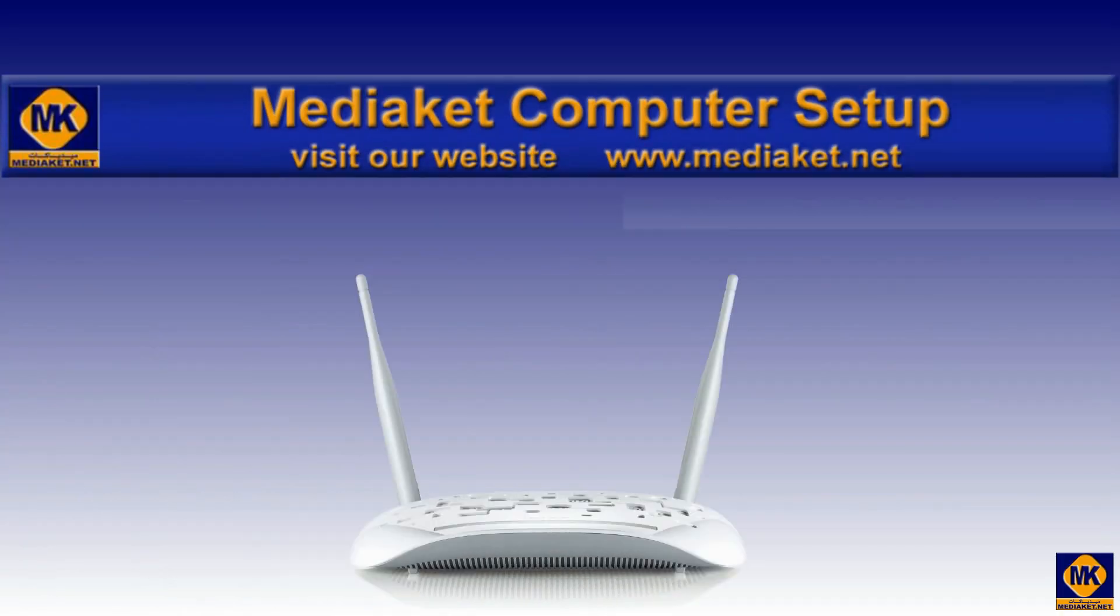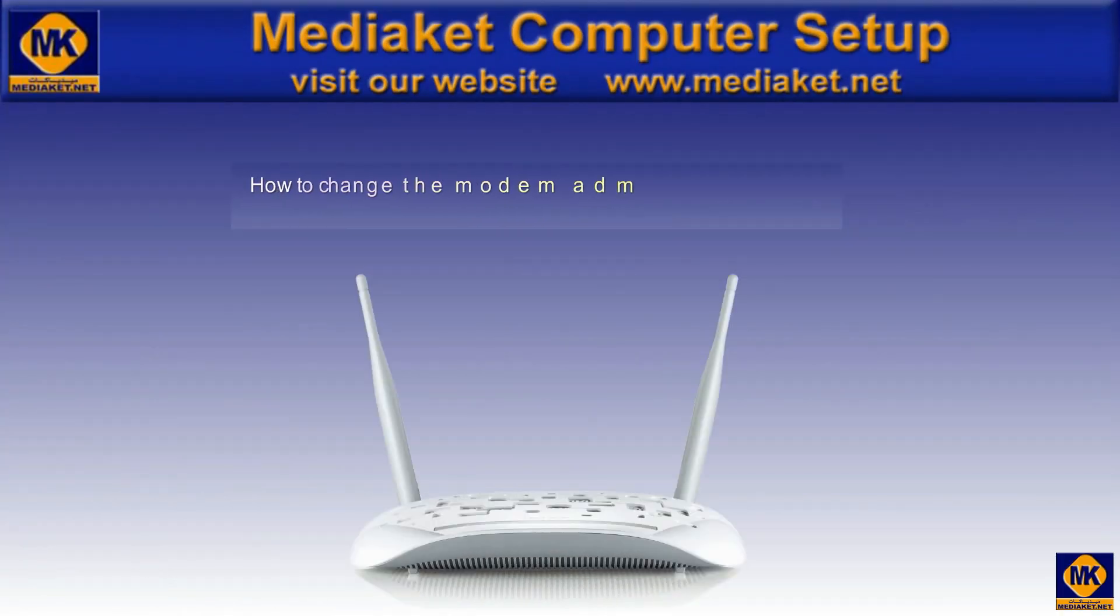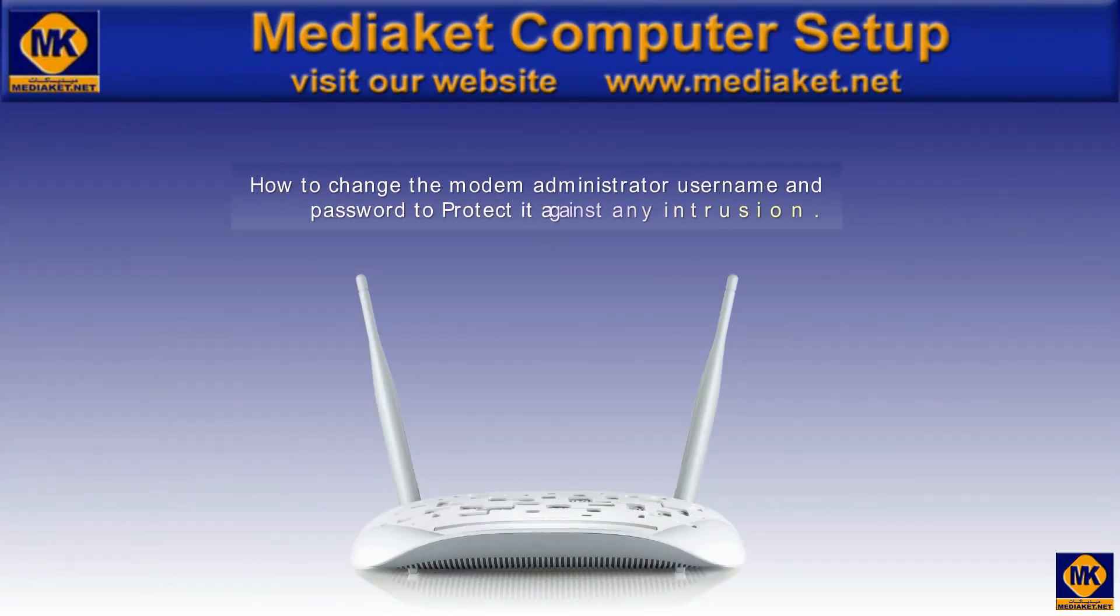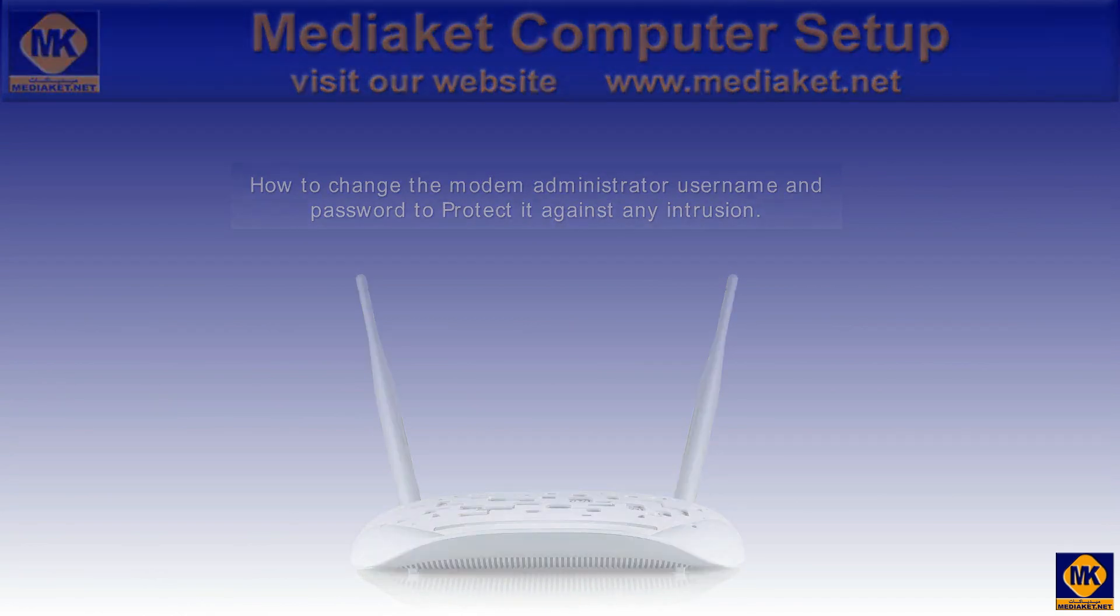In the last part, we will show you how to change the modem administrator username and password to protect it against any intrusion.